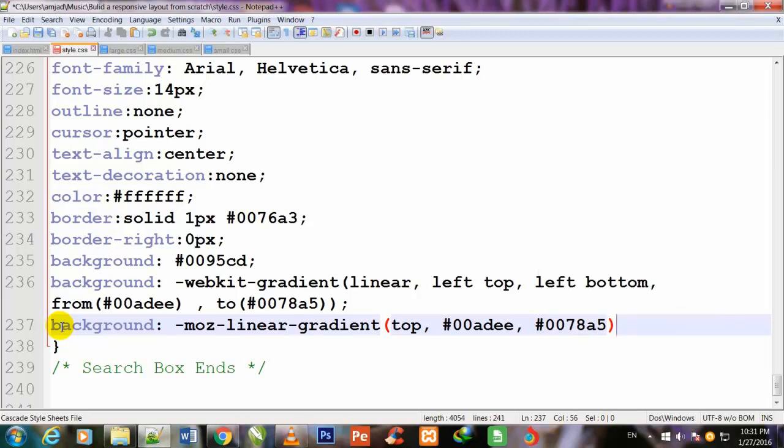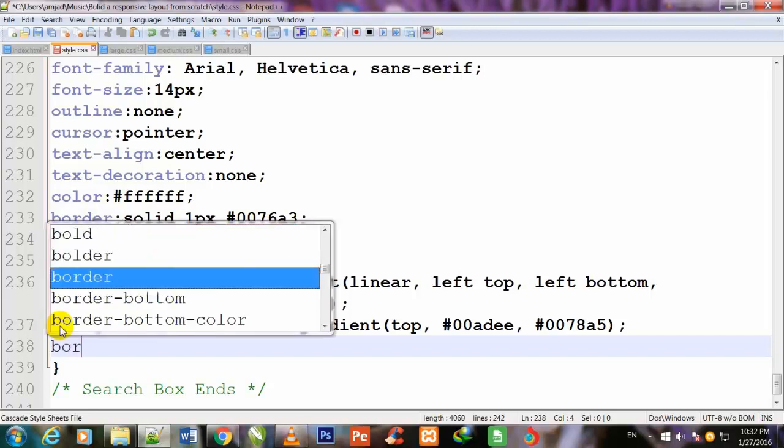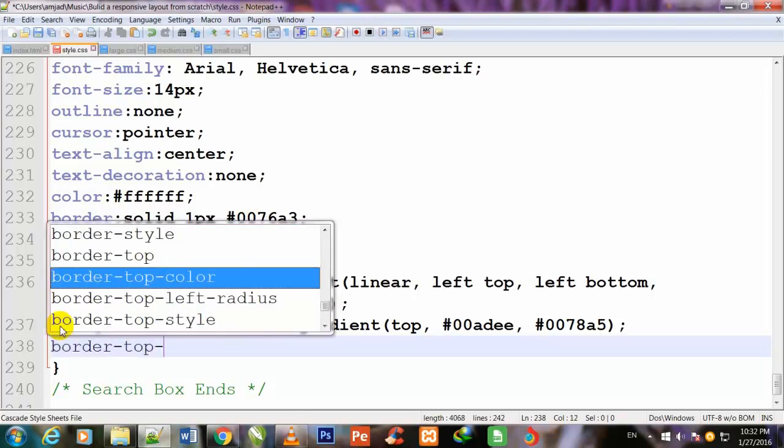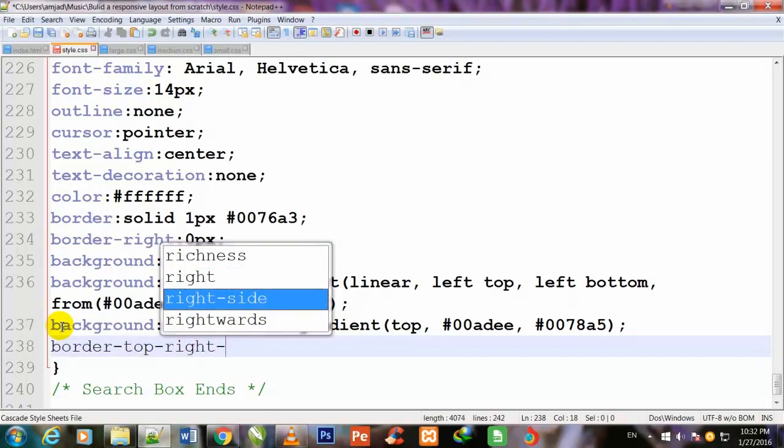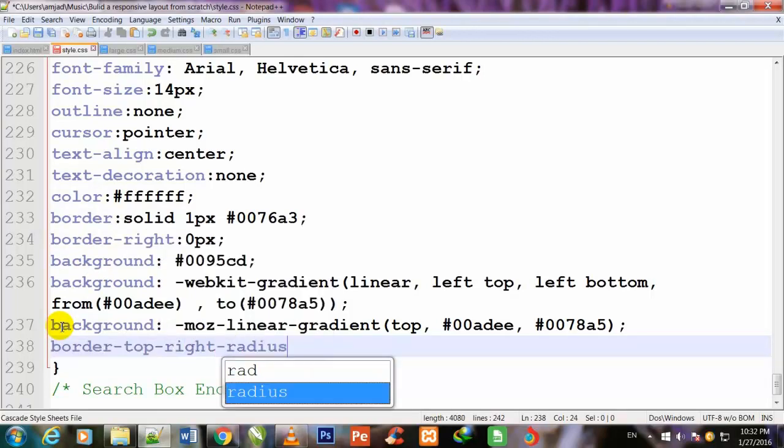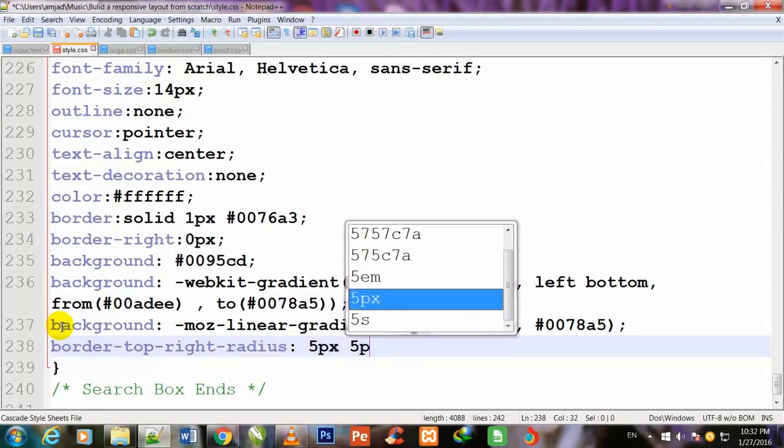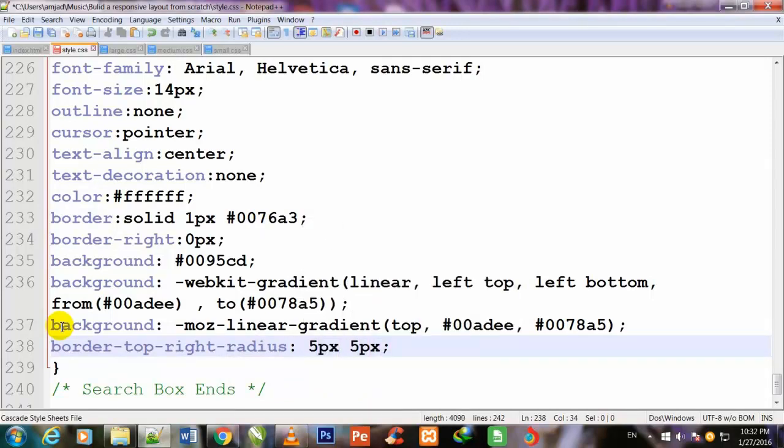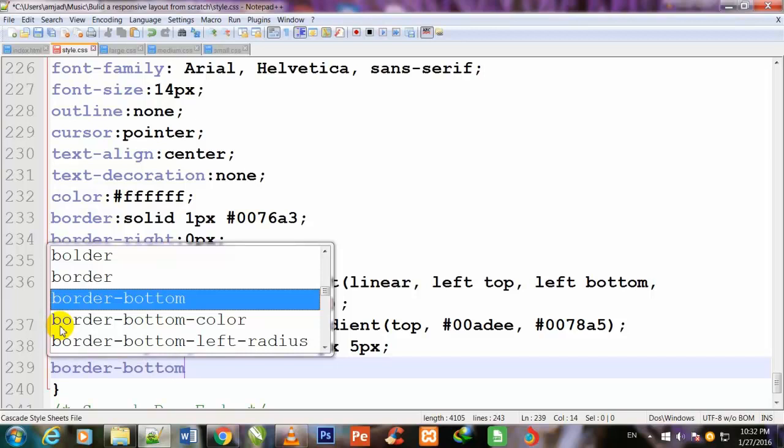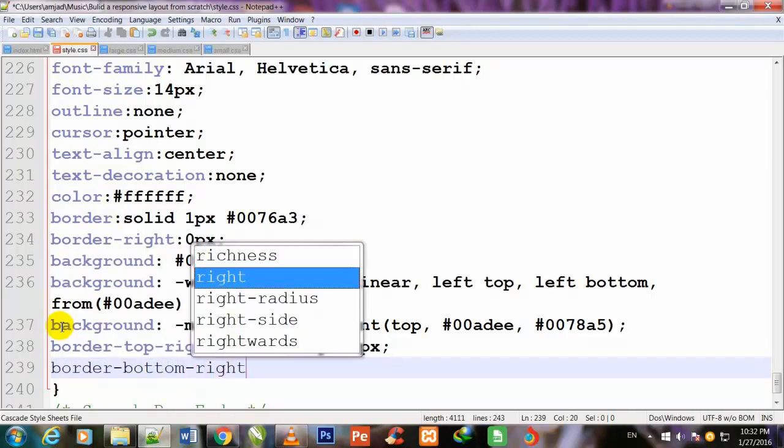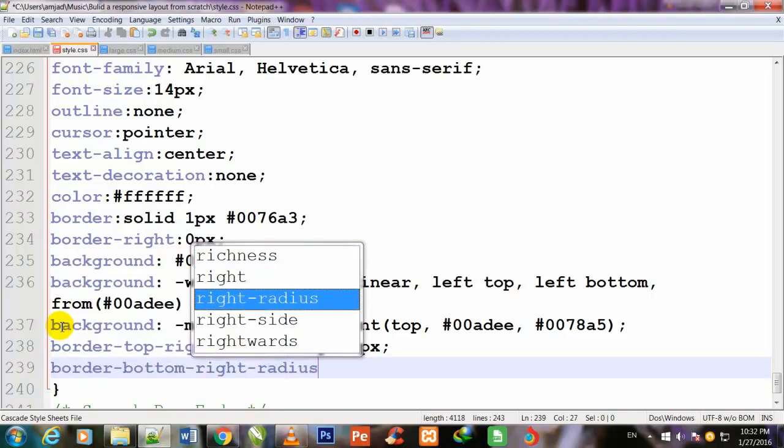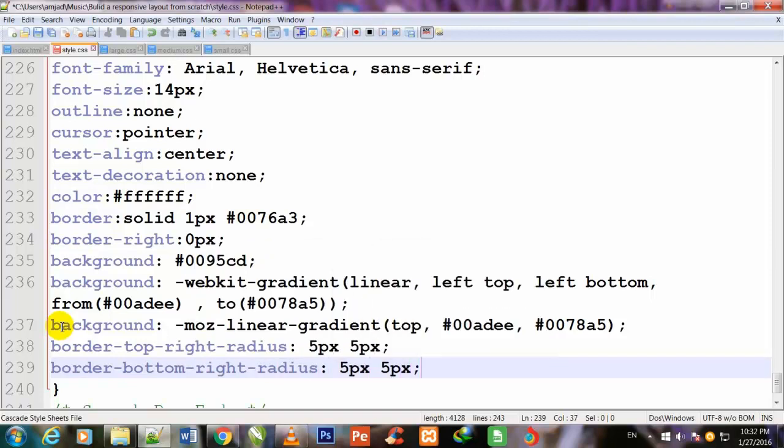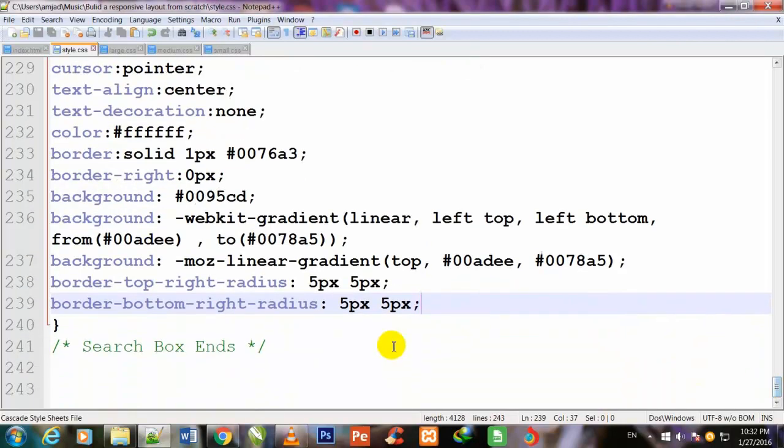Now I give some border: border-top-right-radius: 5px 5px. In the same way I will give border-bottom-right-radius: 5px 5px. Ctrl+S to save.